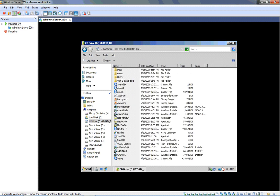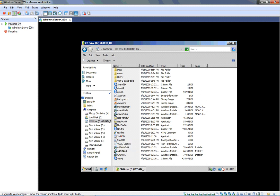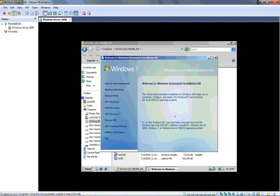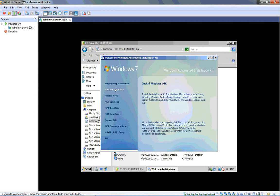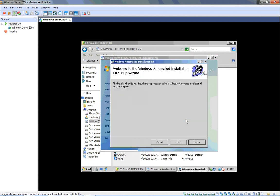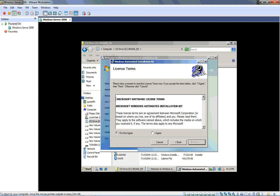I'm going to open up my computer here and I'm just going to show you the contents of this drive. There's the contents of the automated installation kit drive and I'm just going to double click on the startcd.exe program and this will start the installation for the automated installation kit. It's a very straightforward installation. You just click Windows AIK setup and this installation will proceed with very little interaction on our part.